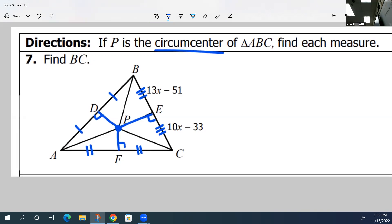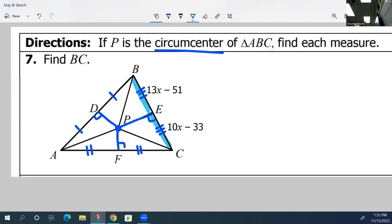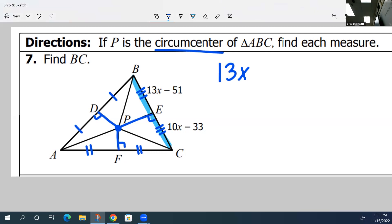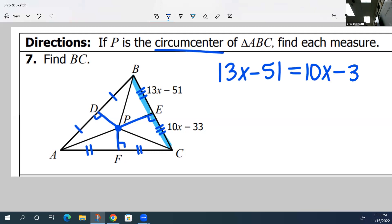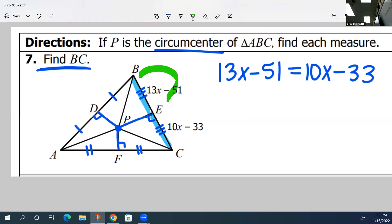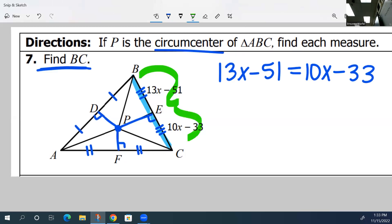Because you were given the circumcenter, you know that E is the midpoint, which means these two segments are congruent. If they're congruent, their measures are equal. So you can set up your equation: 13X minus 51 is equal to 10X minus 33. Then solve for X, and make sure you plug in to find BC, which is going to be the whole side length. That is how you are going to do number seven.